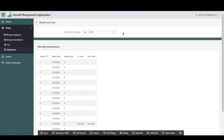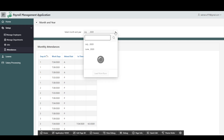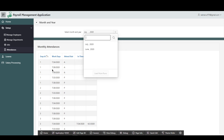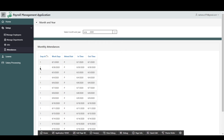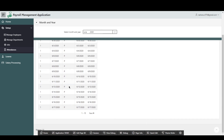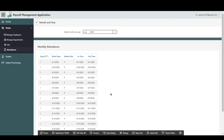Now if we change the popup LOV value to June 2020, we will see that this will change as well. So this is how I have managed to do it. If any of you know any better way, please let me know in the comments below.